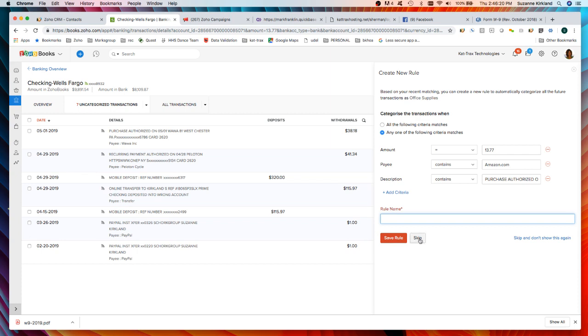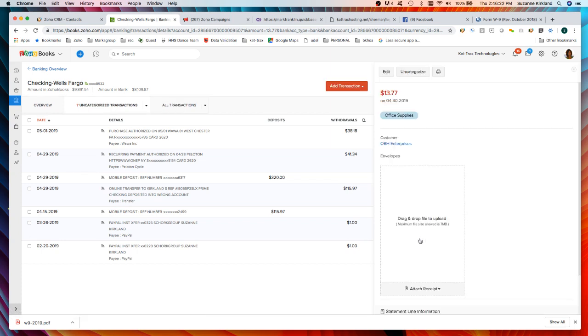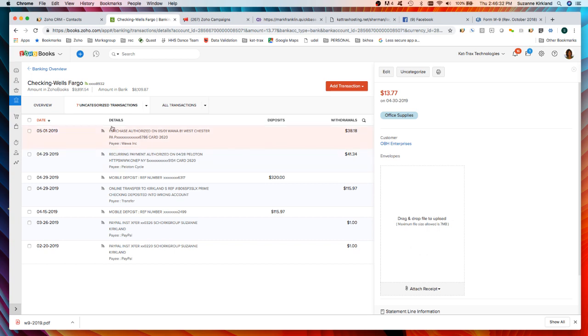I have another option here to attach a receipt in this view if I chose to do that.